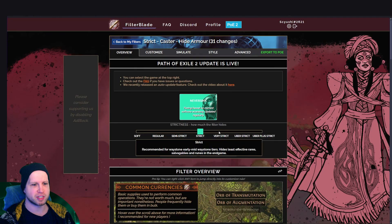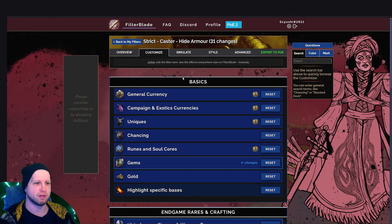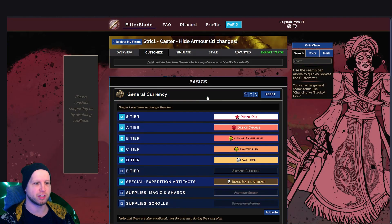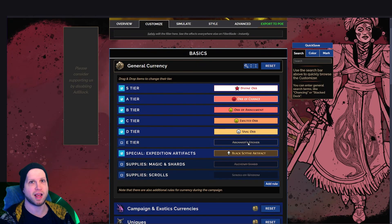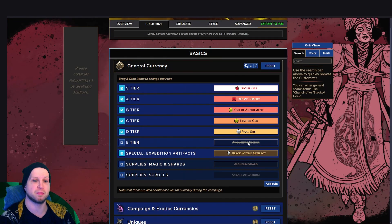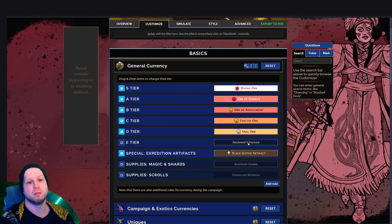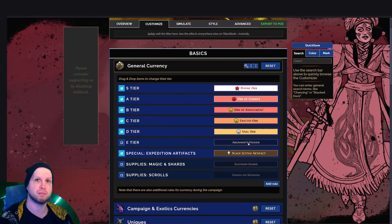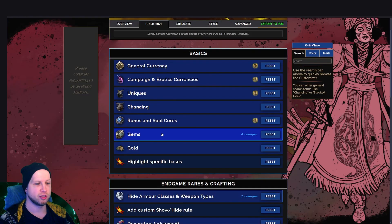Let's just say, for example, we go to very strict, and then we customize and we go to general currency. So we can see that Arcanist Etcher is not considered something that the filter will show you from now on. But if you still want to end up keeping this in the currency pool, you would simply just turn it back on.